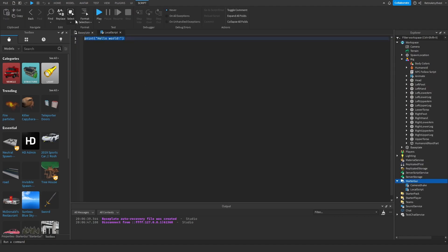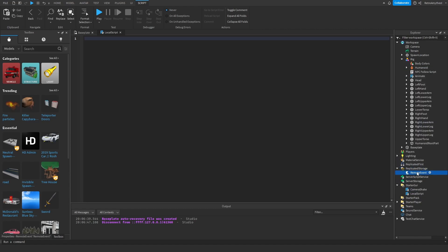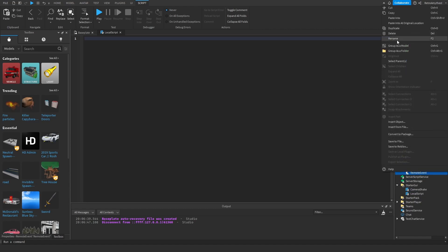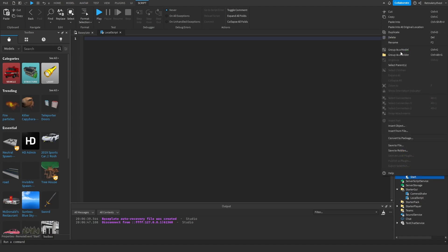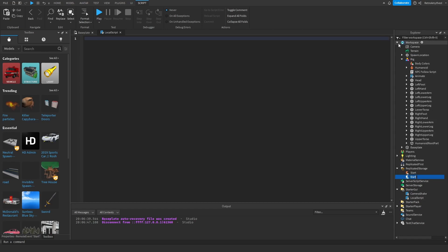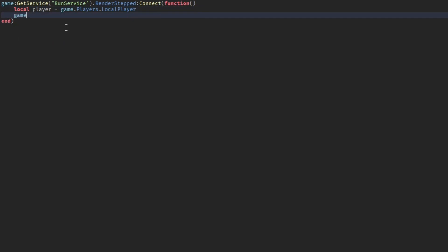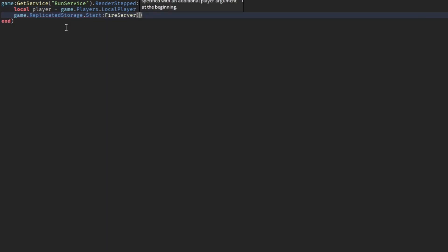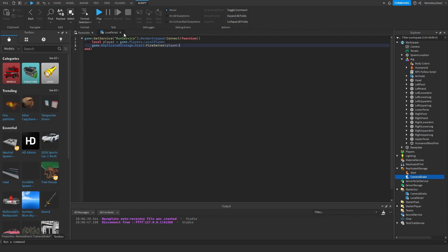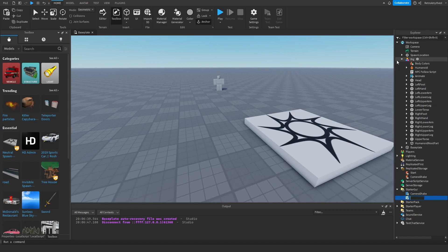Okay, next insert a local script into started gui and insert a remote event into replicator storage. Rename this to start, then duplicate it and then make one called camera shake. Now follow along with me. Boom, that script is done. We can rename this to start script.